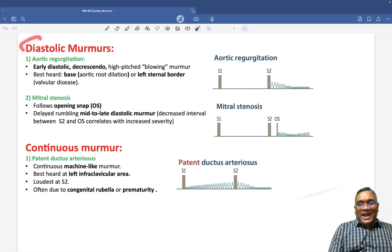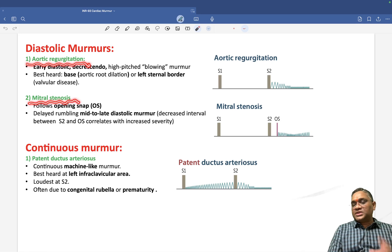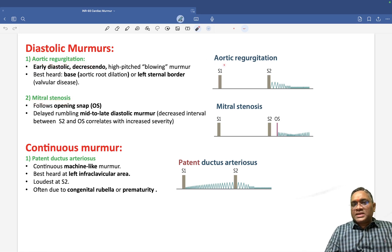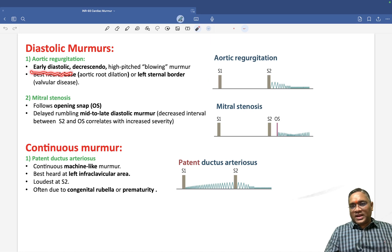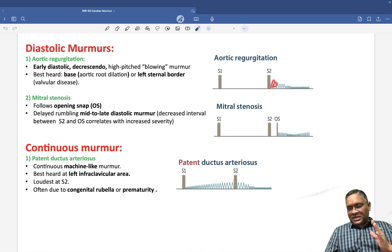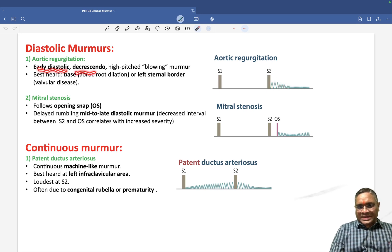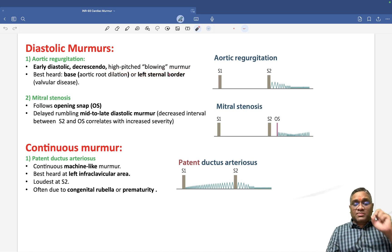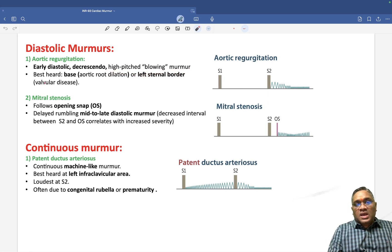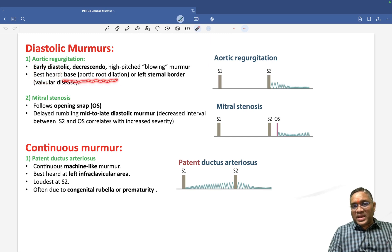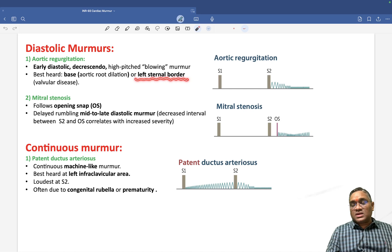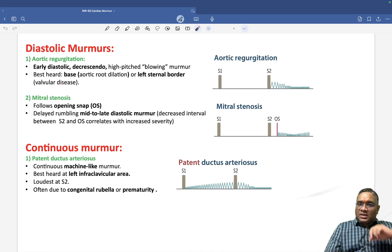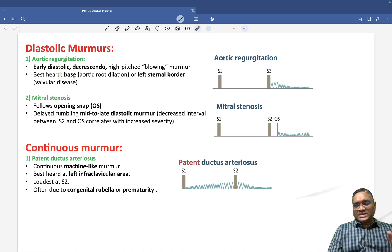Now coming to diastolic murmurs. In aortic regurgitation, there is nothing during systole — the murmur starts at the beginning of diastole. It is an early diastolic, decrescendo, high-pitched blowing murmur. Where it is best heard depends on the cause: if there is aortic root dilatation, it is best heard at the base of the heart; if there is valve involvement, it is best heard at the left sternal border.